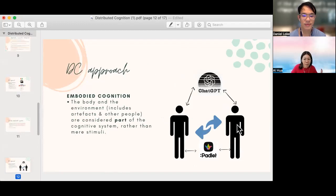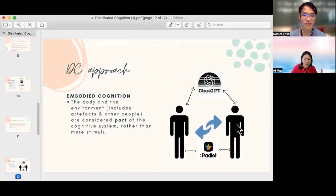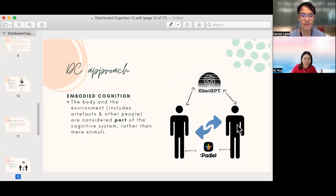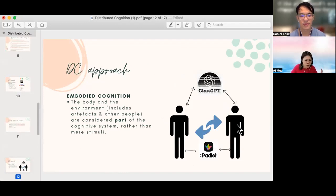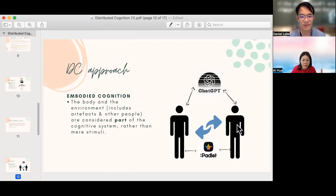In the context of DC, the body and the environment that includes artifacts and other people are considered part of the cognitive process rather than mere stimuli. If you look at the picture on the right, for example, Padlet is a tool that allows for cognition to be distributed socially when learners get together and discuss their thinking using Padlet.